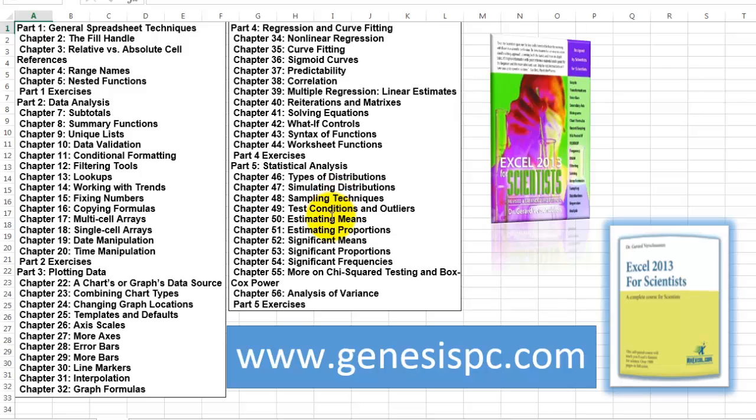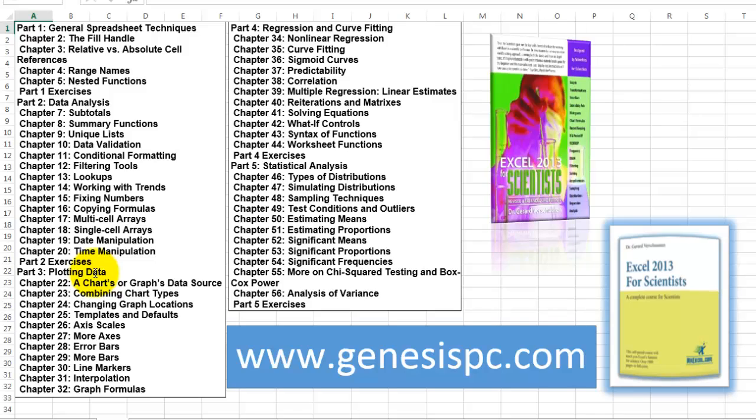And makes you a professional on all those items: regression and curve fitting, statistical analysis, how do you plot data. It goes much more into how do you make these beautiful charts and it goes into data analysis. genesispc.com will show you where to get them, how to get them.